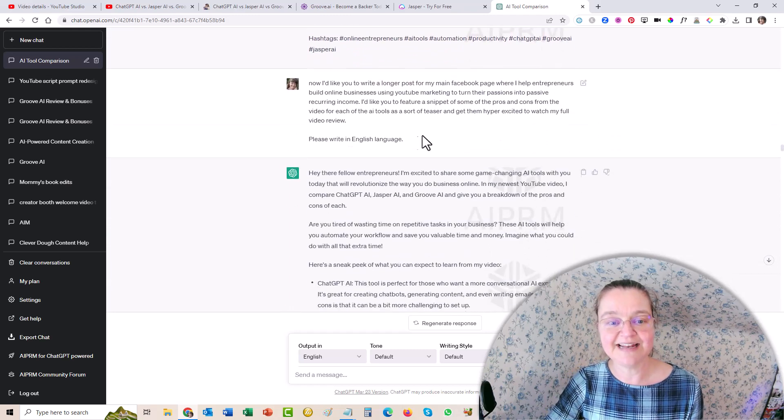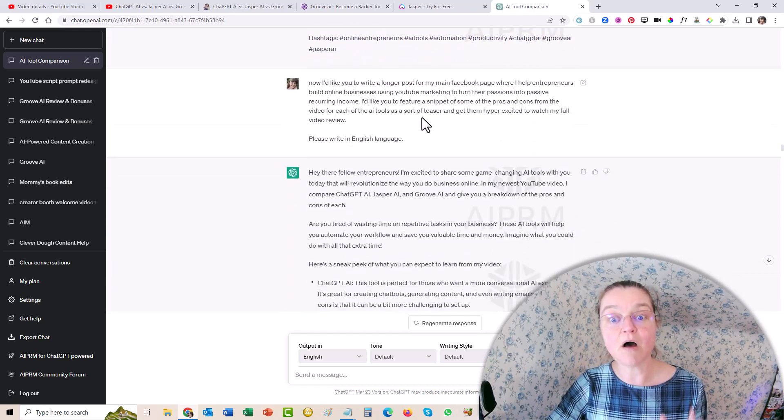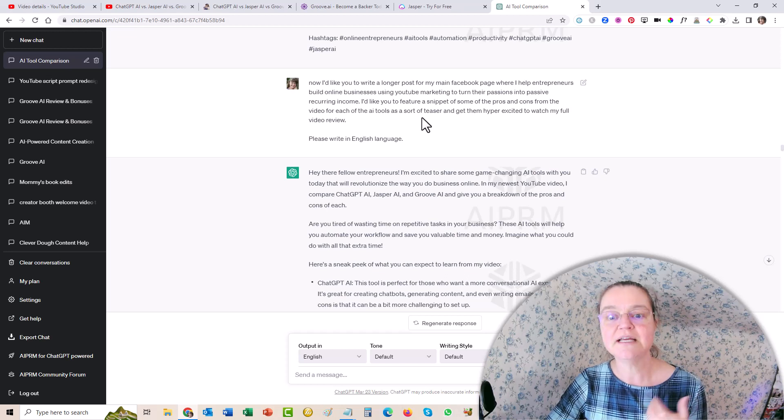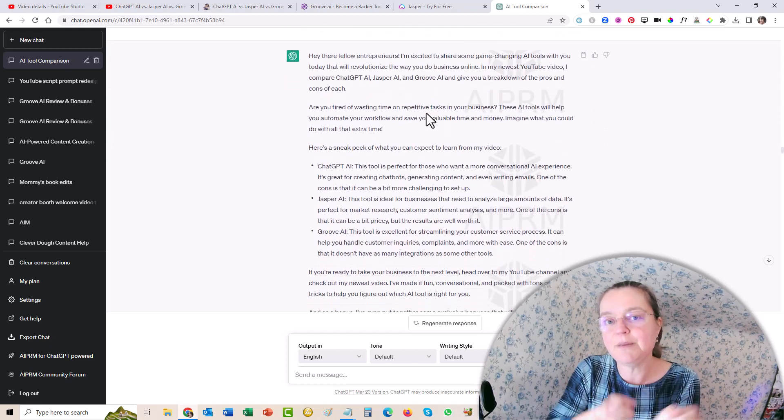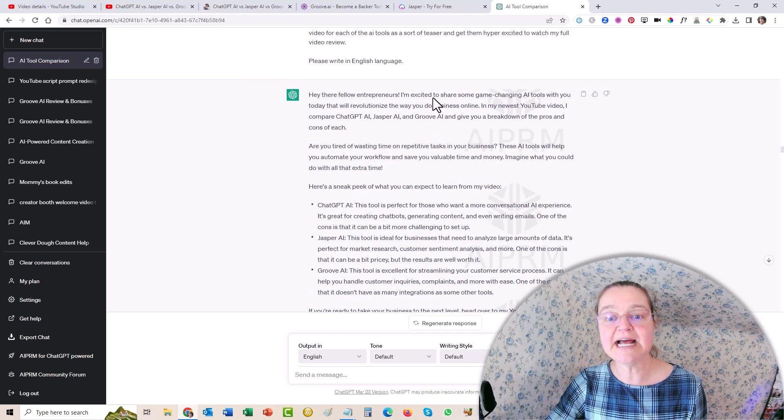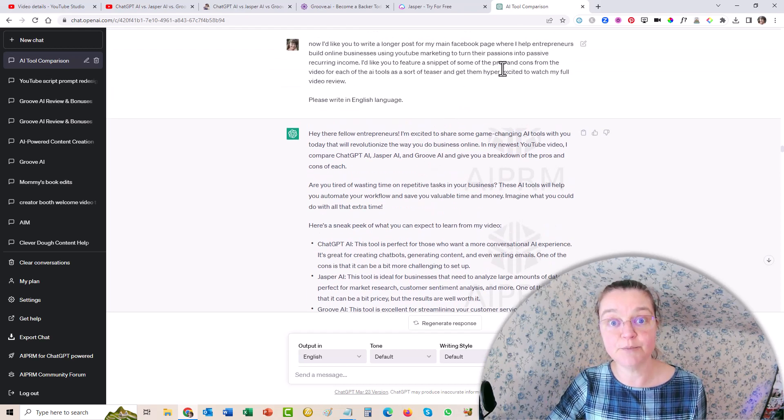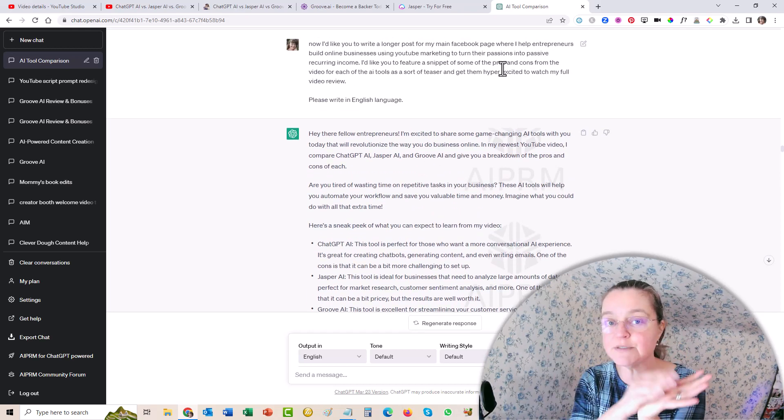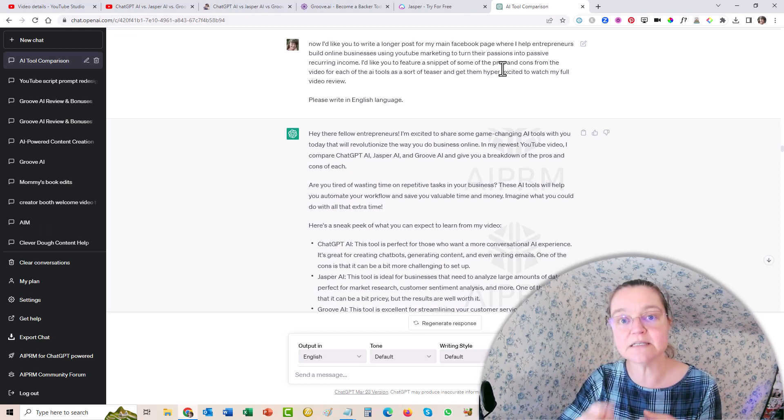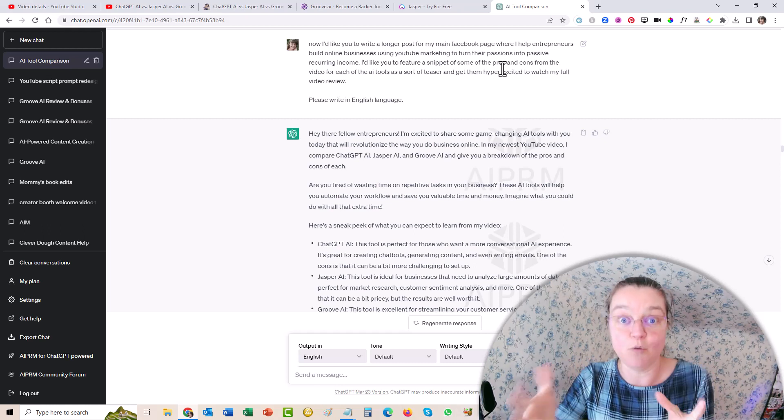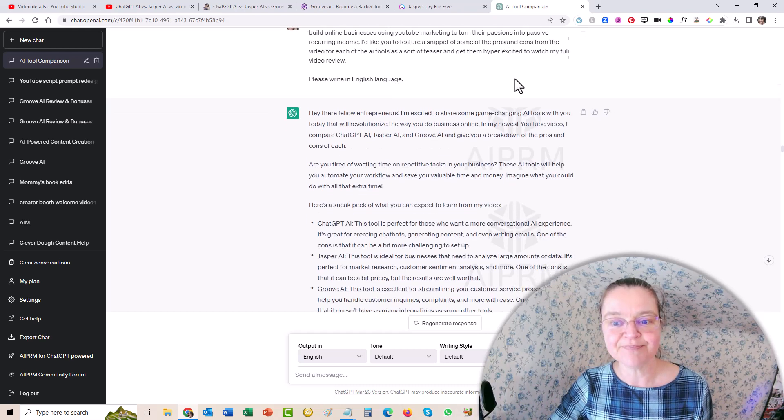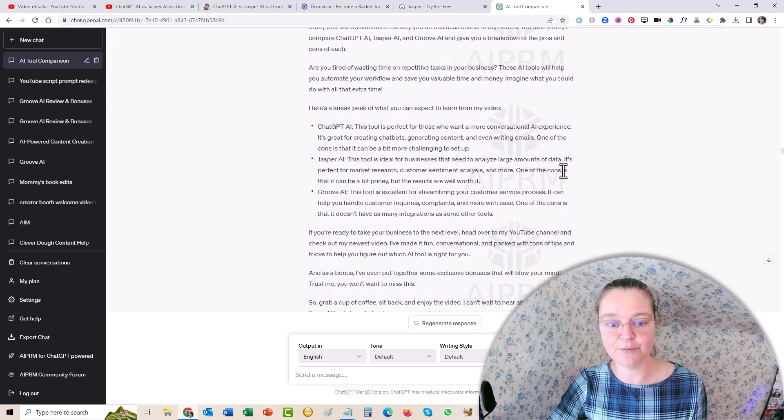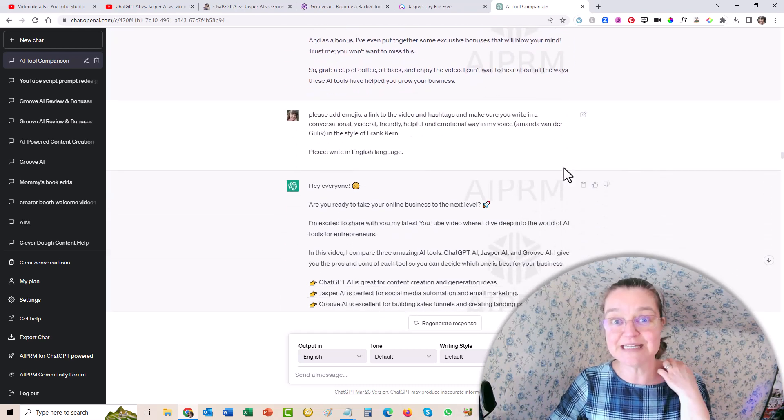And then I said, great. So I want you to now write a longer post for my personal Facebook page about entrepreneurs because I wanted to give them a bit more juice, a bit more details. And I asked it to actually include some of the pros and cons, kind of a little teaser of what was in the video. So they already get some good content before then wanting to go and see the video to get even more good content. And so it did. And it wrote down a couple of the pros and cons for me, which was incredible.